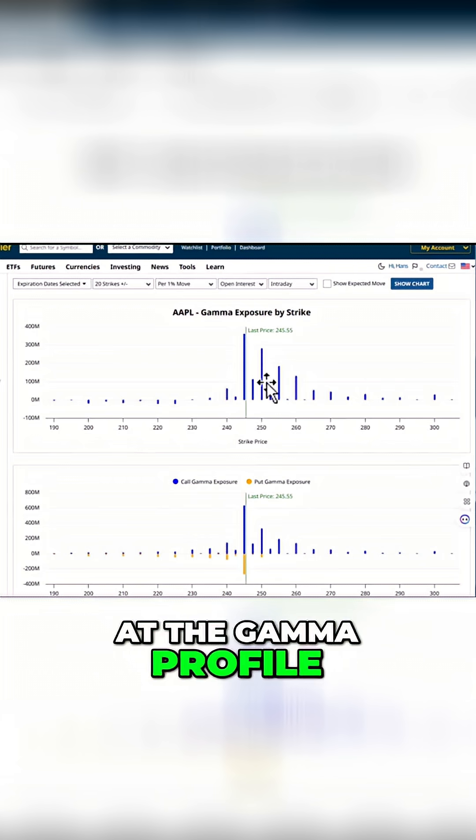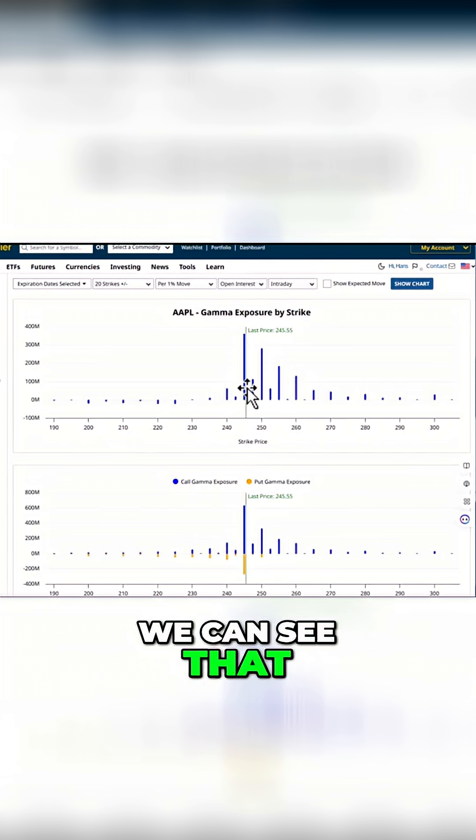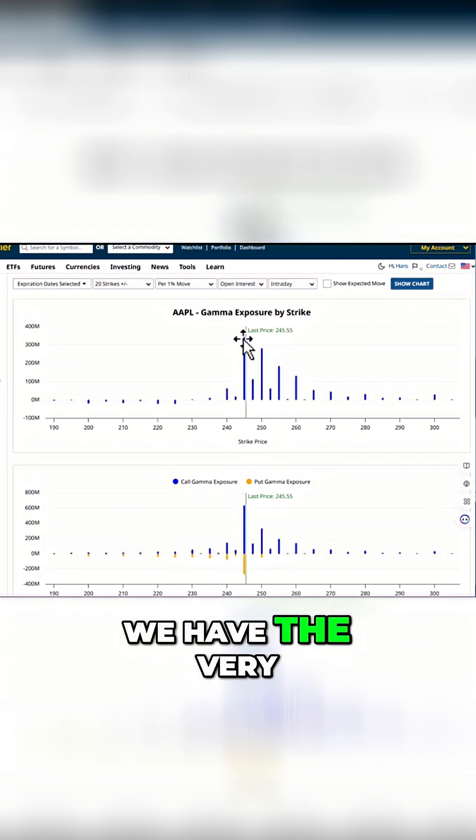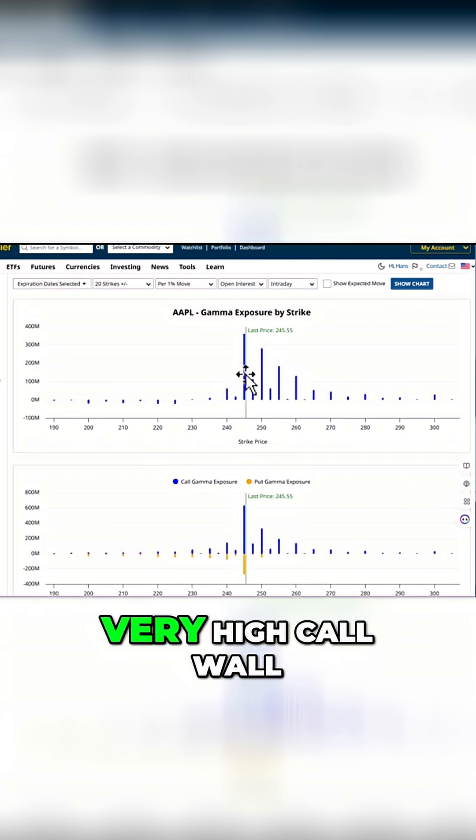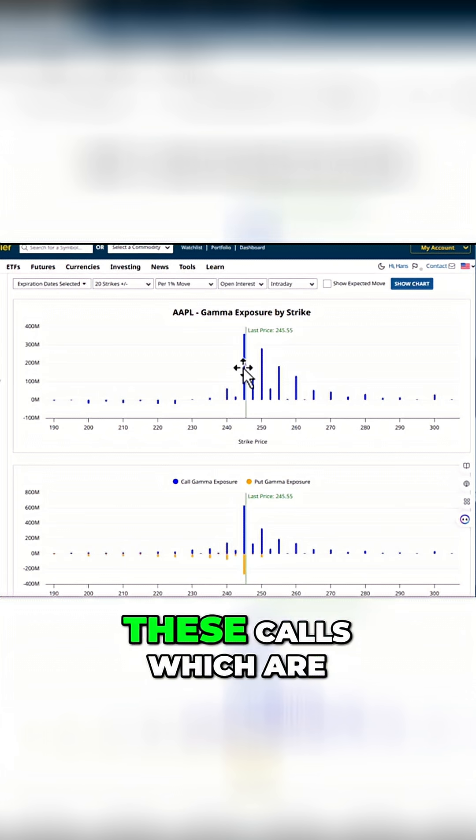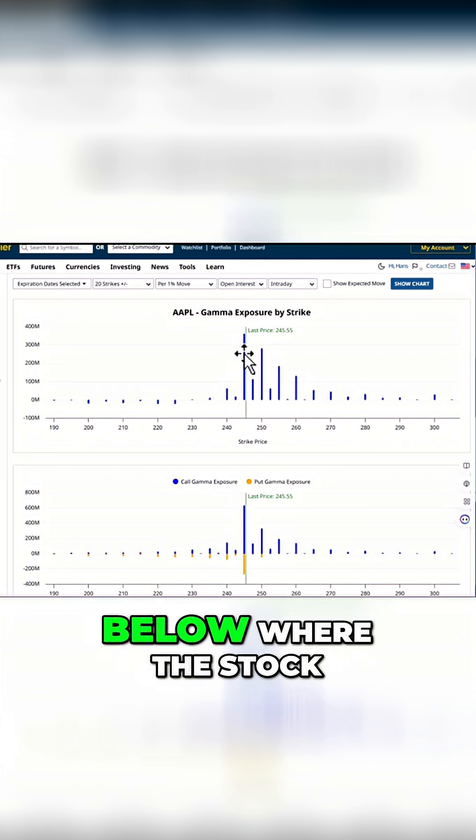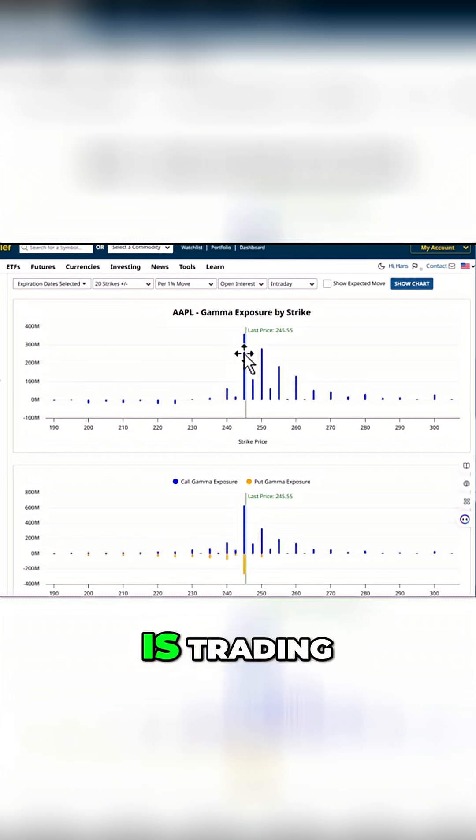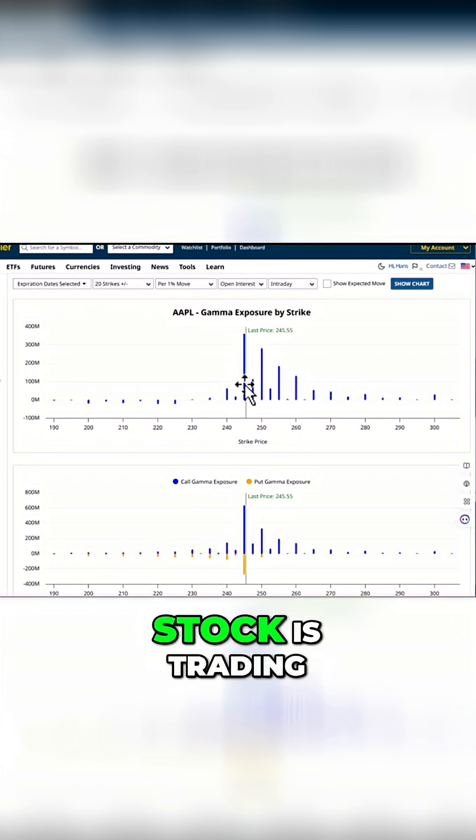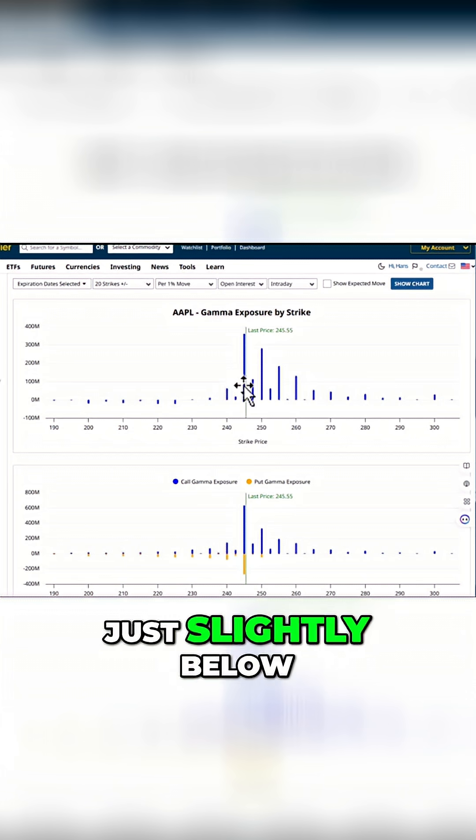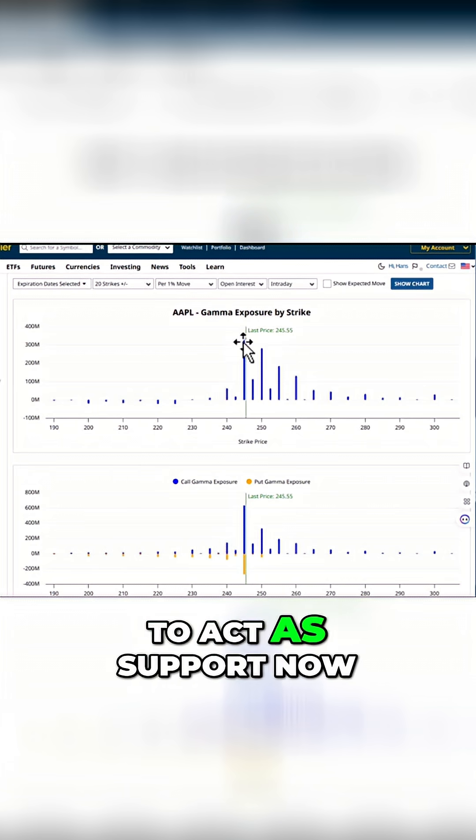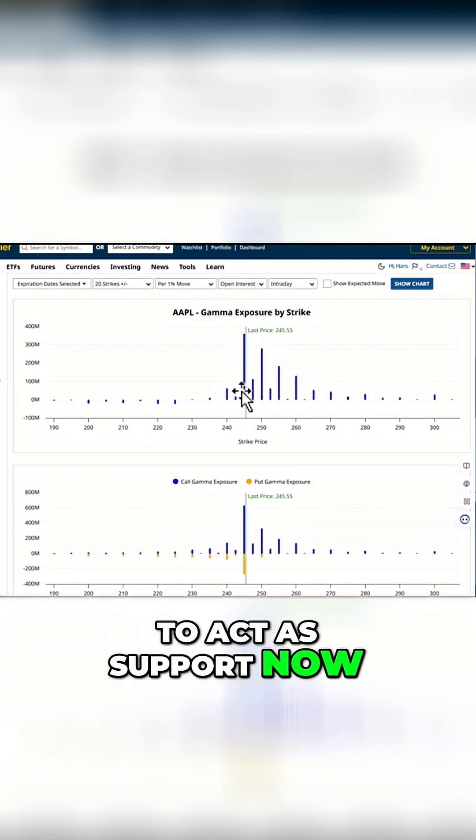If we look at the gamma profile, we can see that below where we're trading, we have a very high call wall. So now we have these calls which are below where the stock is trading, or roughly where the stock is trading, just slightly below, and this is going to act as support now.